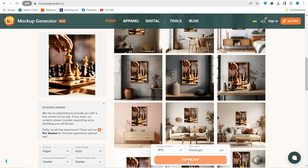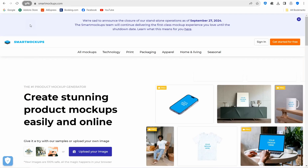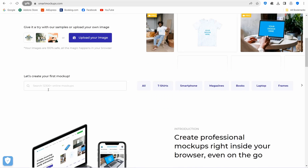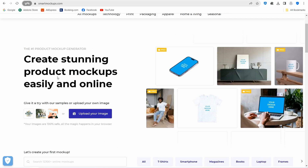The next website is smartmockups.com, an awesome website that lets you create attractive mockups for different items with a wide range completely for free. However, smart mockups ended as an independent website on September 27th, 2024. After that date, you can use smart mockups as an application within canva.com.